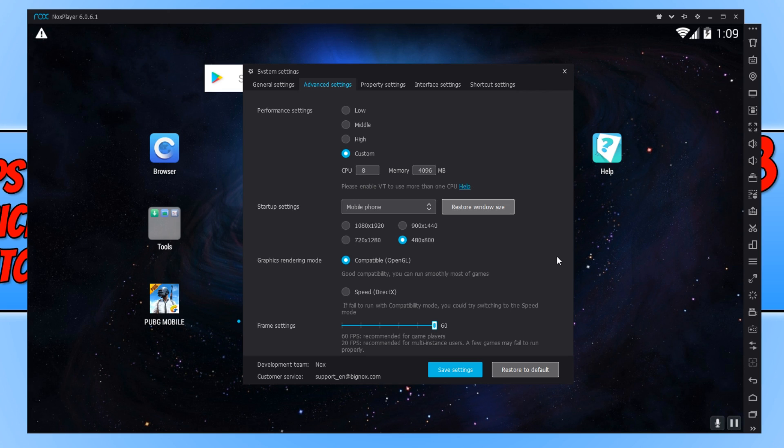Next, we have our graphics rendering mode. This is a hard one, really. I always find OpenGL actually runs a lot smoother than DirectX. But it really does depend on what graphics card you do have.